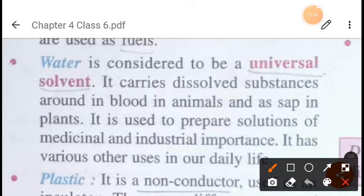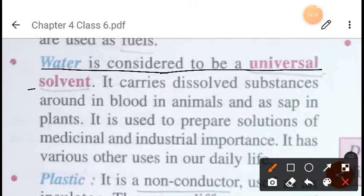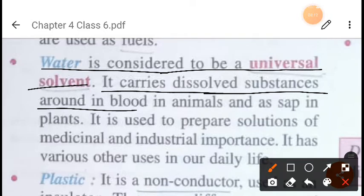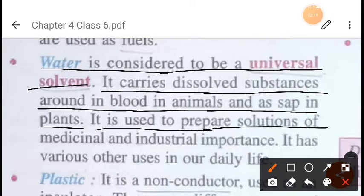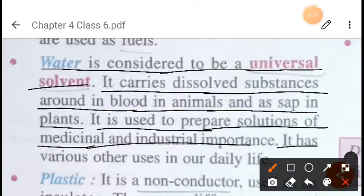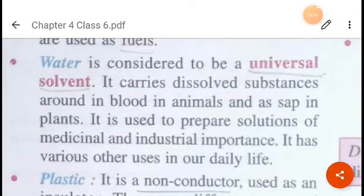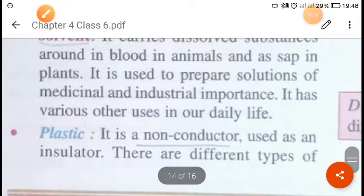Water is a very important resource for humans — without water, neither humans nor plants can exist. Water is considered the universal solvent. It carries dissolved substances in the blood of animals and as sap in plants. It is also used for preparing solutions of medicinal and industrial importance and has numerous other uses in daily life.